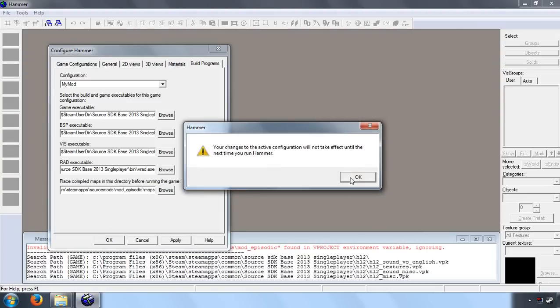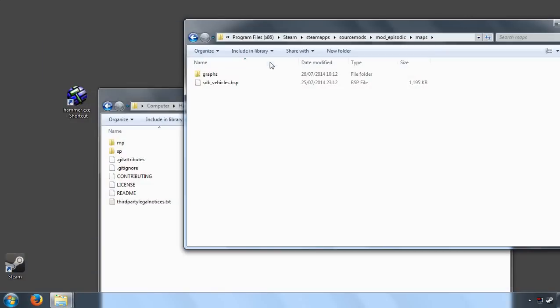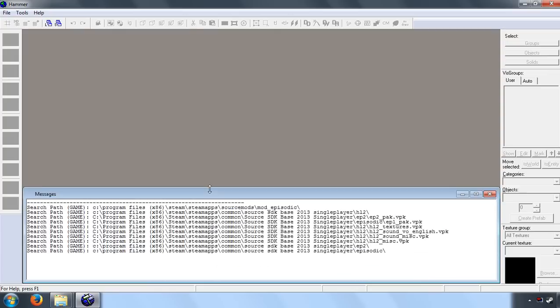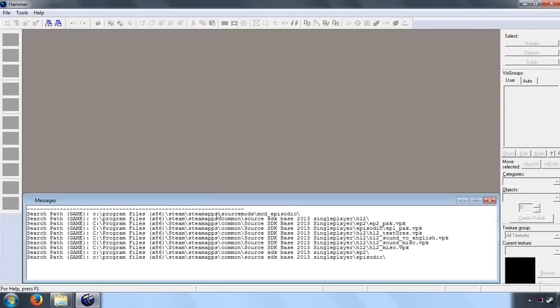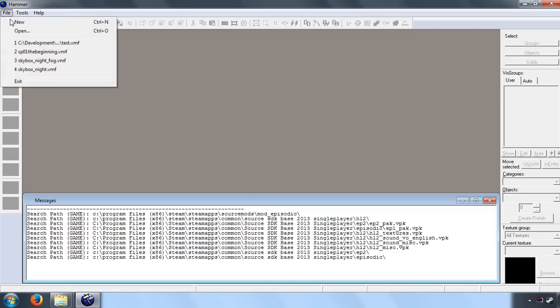So it tells me you need to restart Hammer. Let's do that. There we go, that's Hammer restarted. And if you were successful, you'll see that your mod is loaded first down here, and then of course we have the Episode 2 content, Episode 1 content, and base Half-Life 2 stuff.